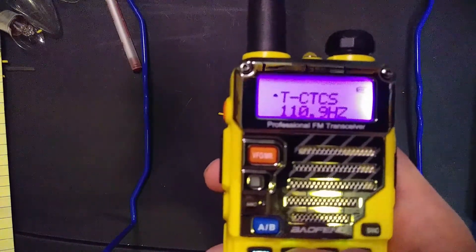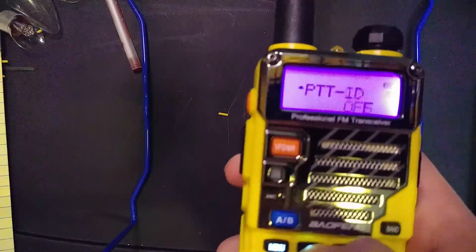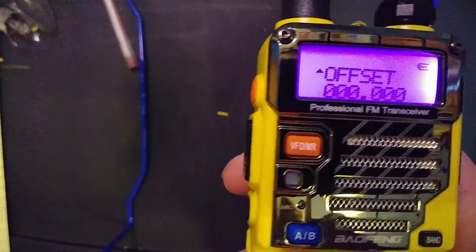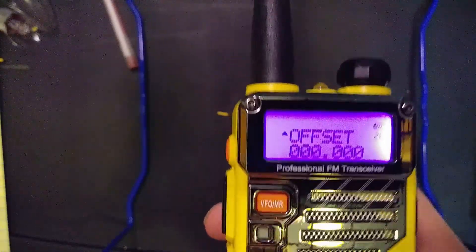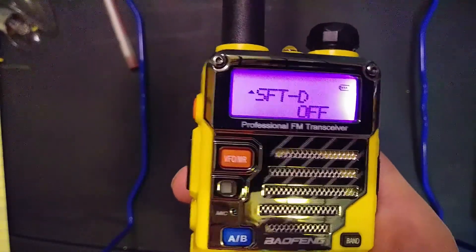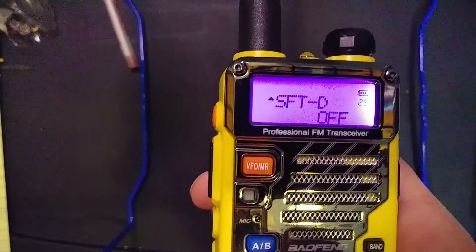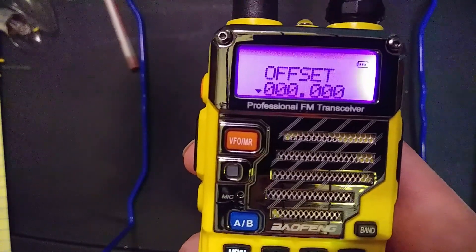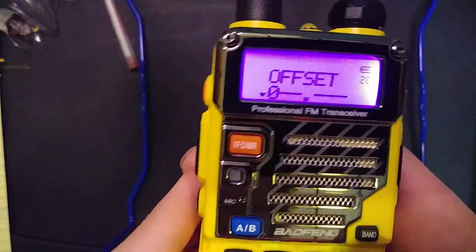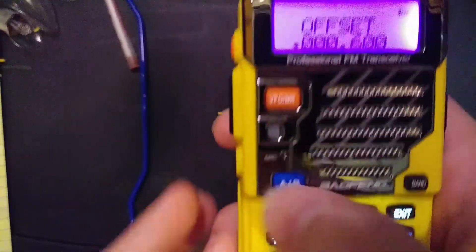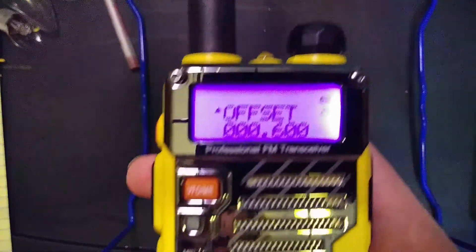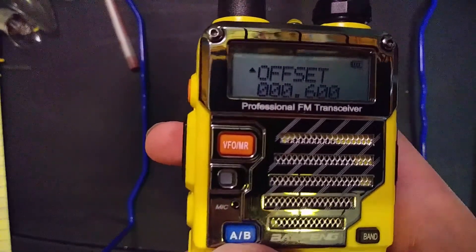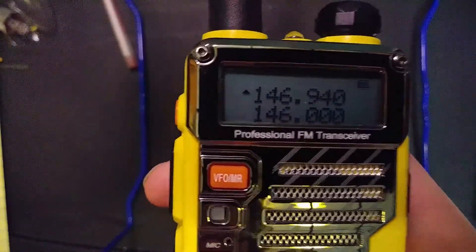Now you want to set the offset. The offset is basically telling the radio: you have the downlink frequency — now what is the transmit frequency you want? For me it's 0.6 MHz: enter 000600 and confirm. For the two meter band it is very common for the offset to be 0.6 MHz, but double check just to make sure, because it's not always 0.6.